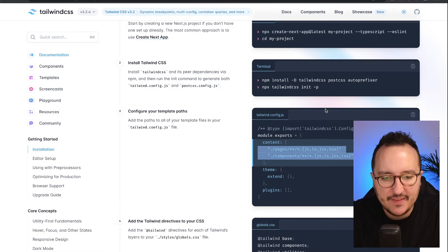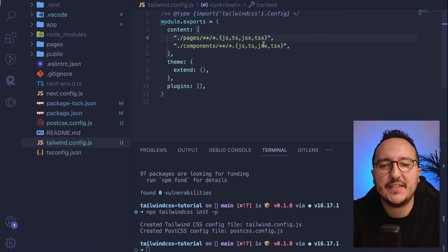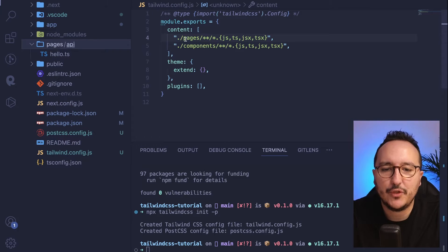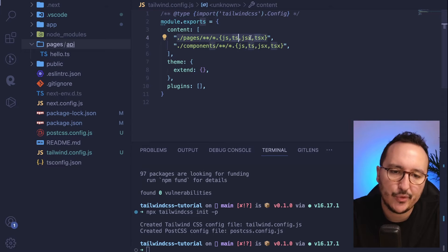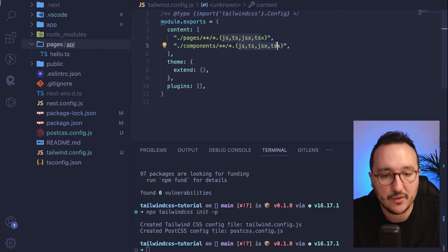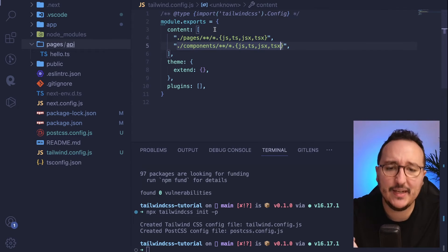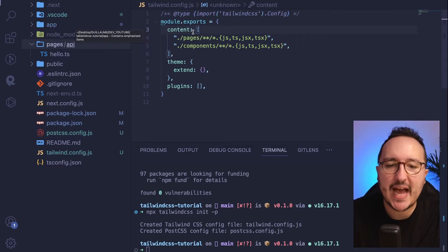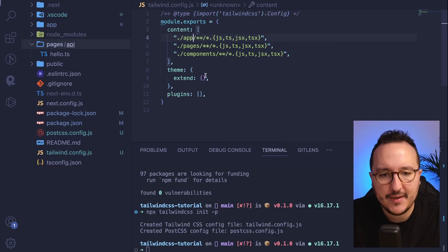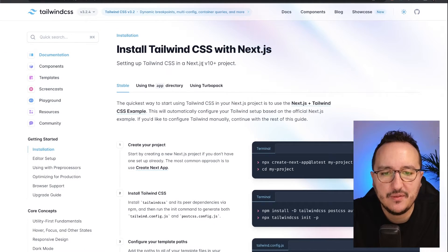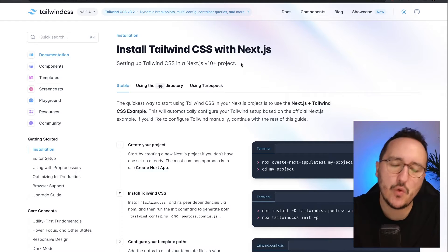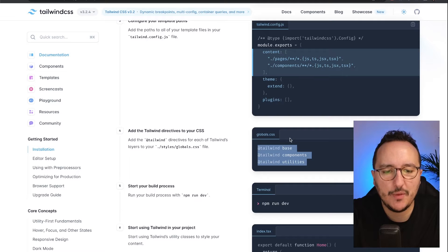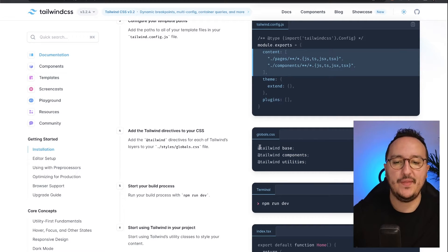To do so, I need to specify to Tailwind where to look for files — where to find the classes it can use. Back in tailwind.config.js, the content array is empty. I need to put pages and components there, because in Next.js 12 or earlier the pages folder contains files with extensions .js, .ts, .jsx, .tsx, and similarly for components. However, in Next.js 13 we have an app folder, so I need to add that here. The documentation at the time of this video isn't fully updated for Next.js 13.